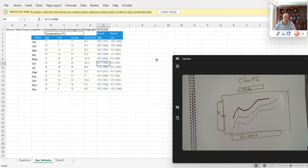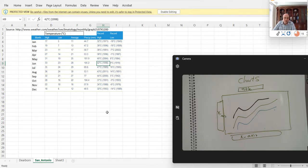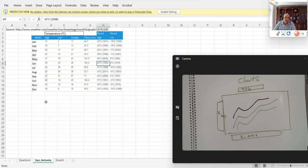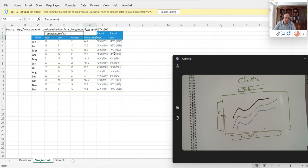In this video we'll talk about how to create a chart in Excel. There is an Excel file called 'annual average weather data' you can download from the link under the video. This data has two sheets, one for Dearborn and one for San Antonio. For each city we have the month, and for every month we have the low, high, and average temperature, the precipitation, and the record maximum and minimum in different seasons.